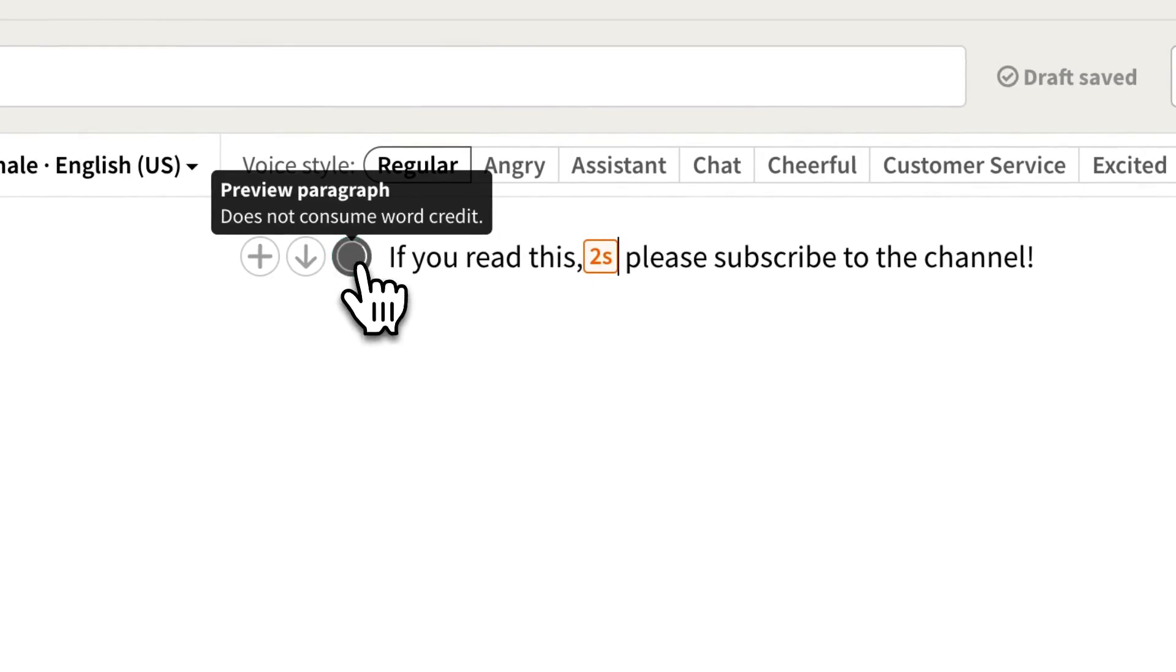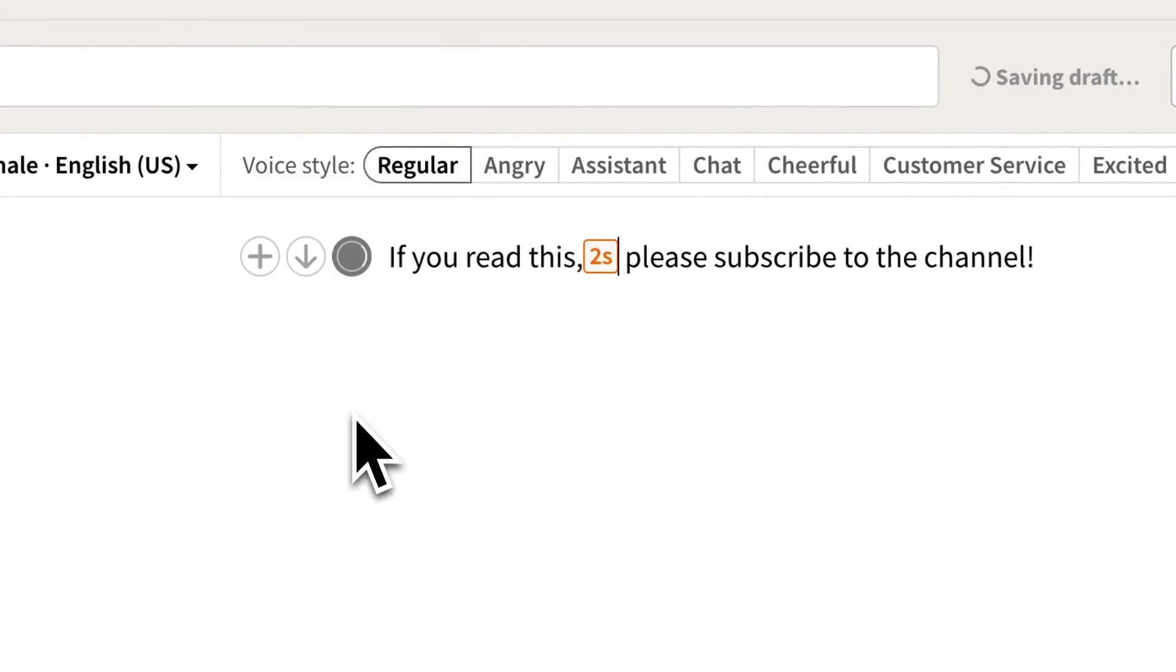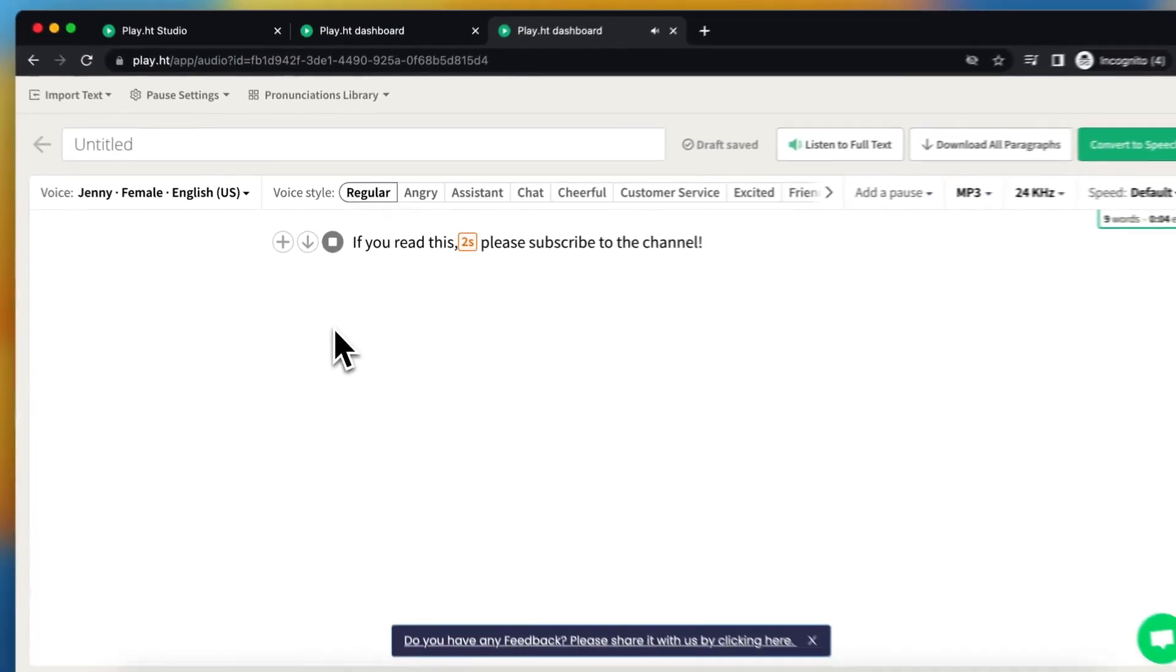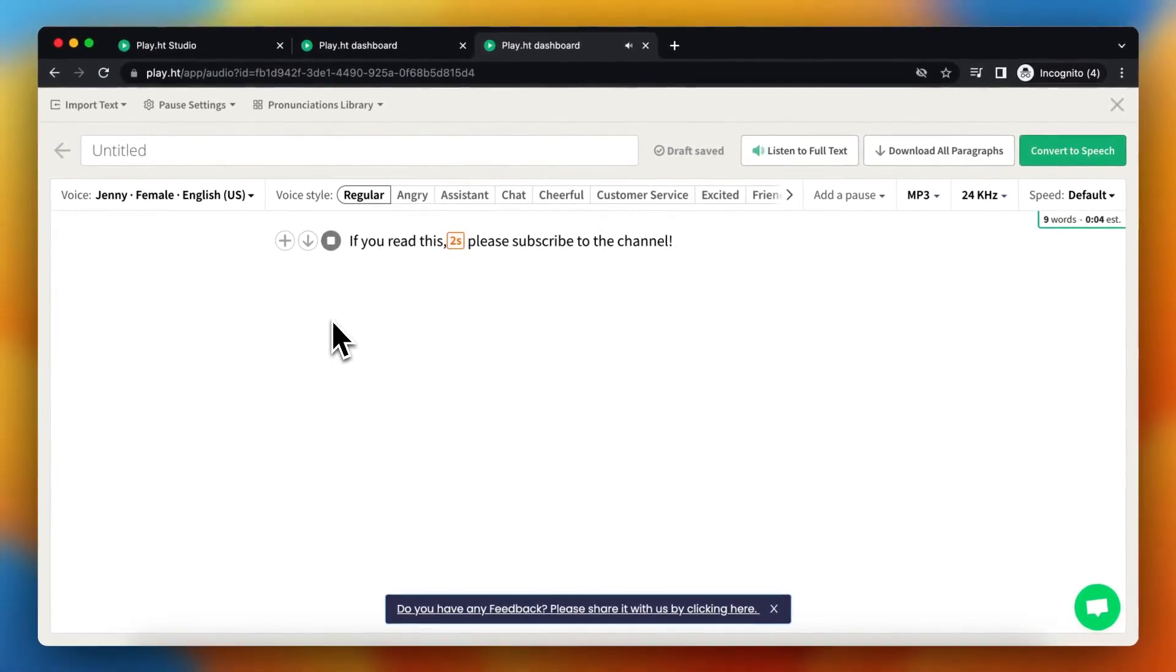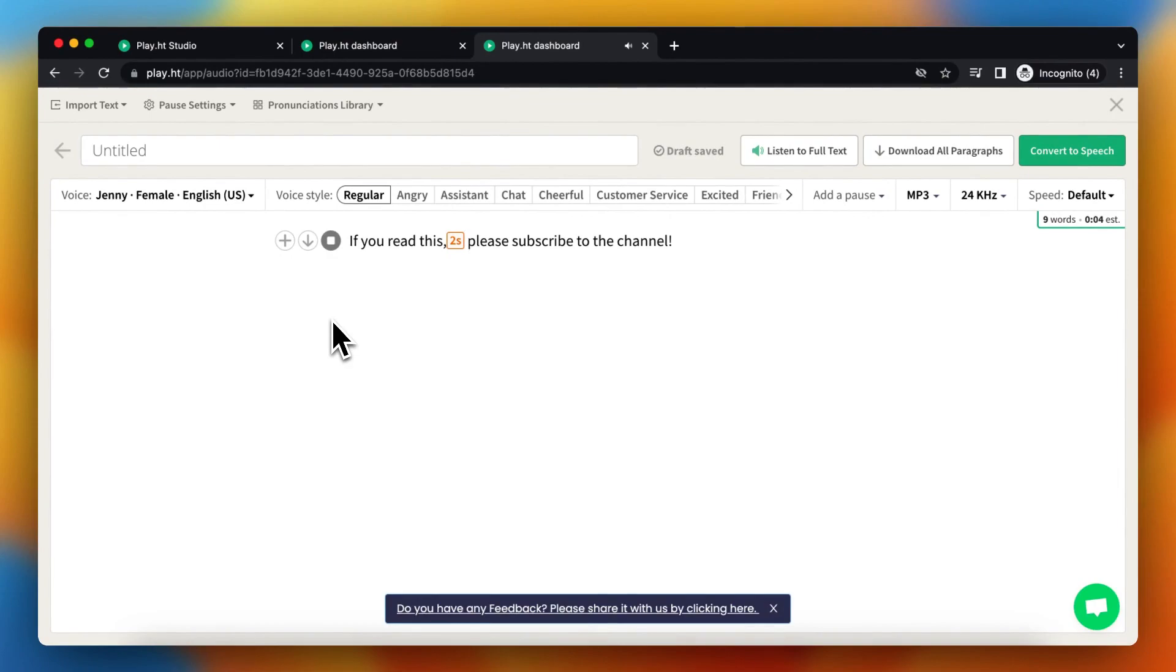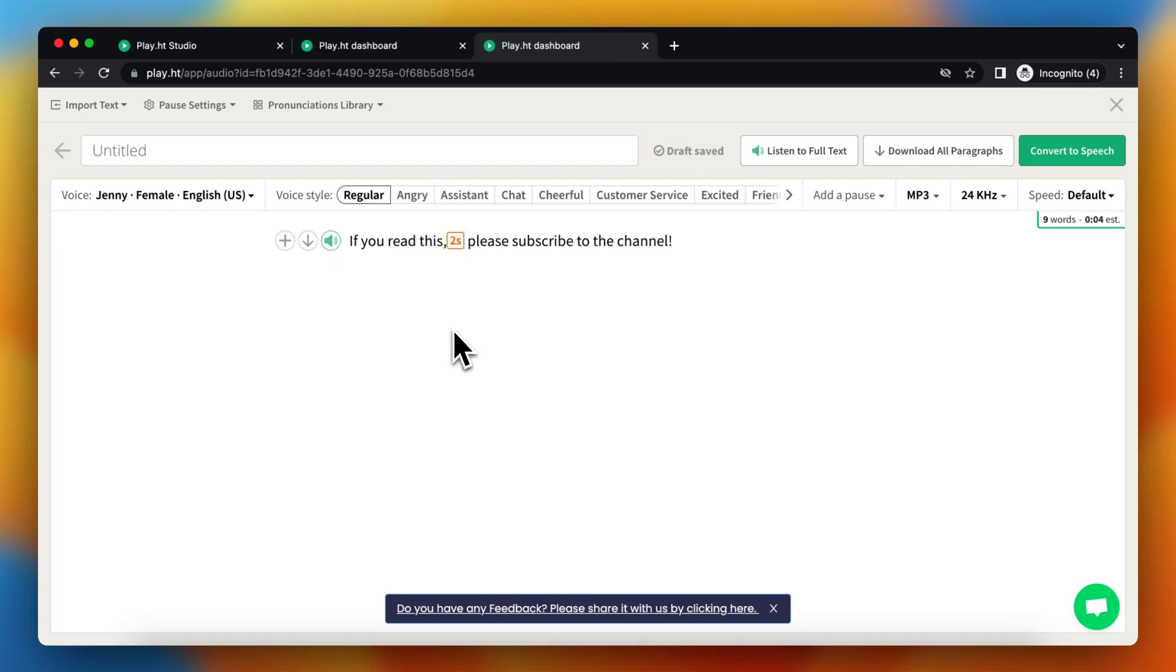And you can preview it. If you read this, please subscribe to the channel. And as you heard it was a 2 second pause.